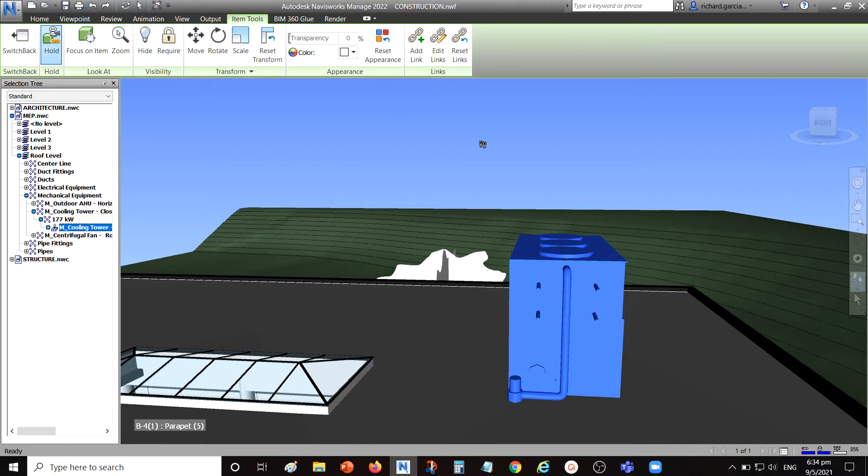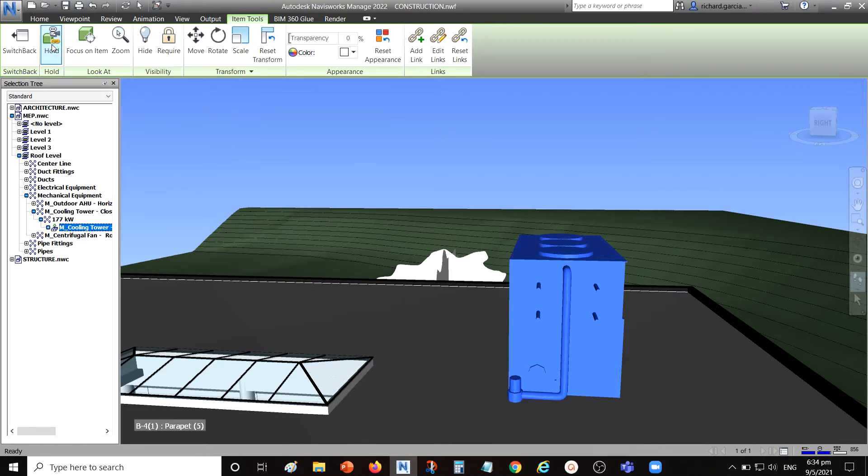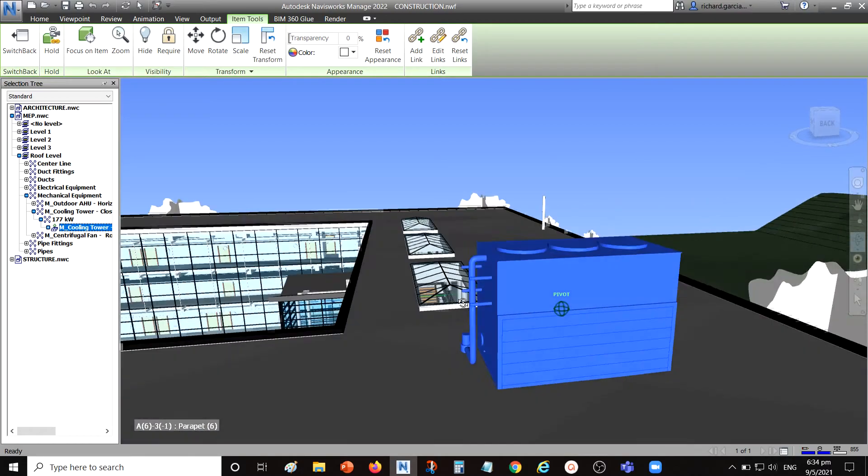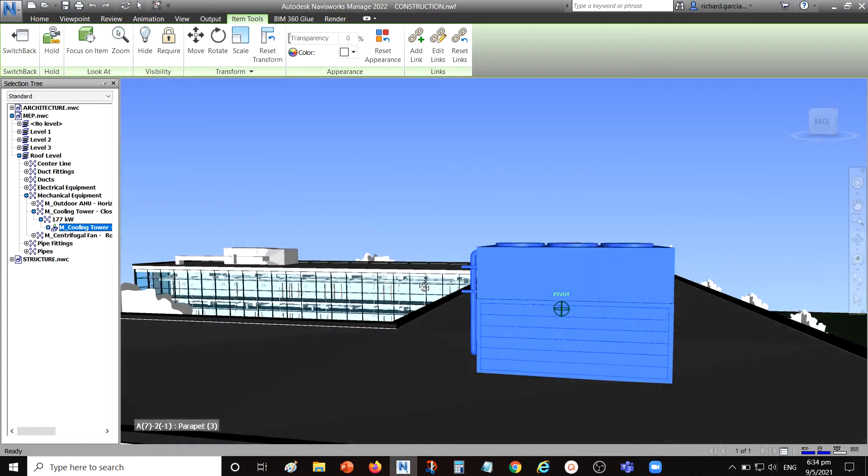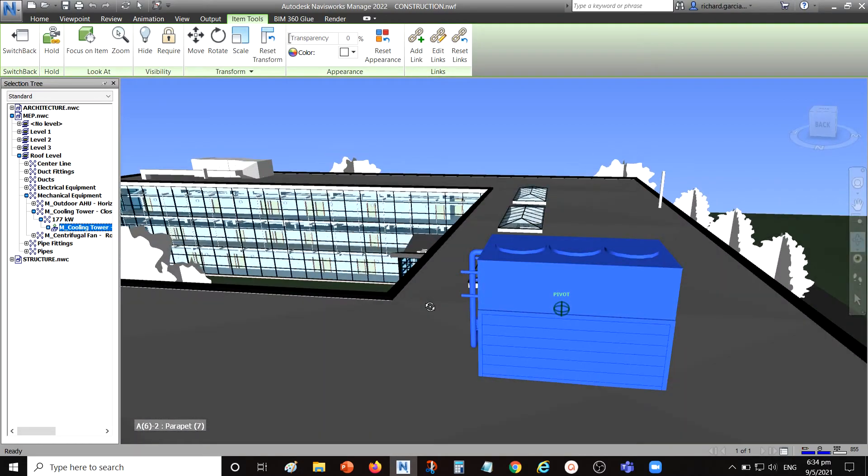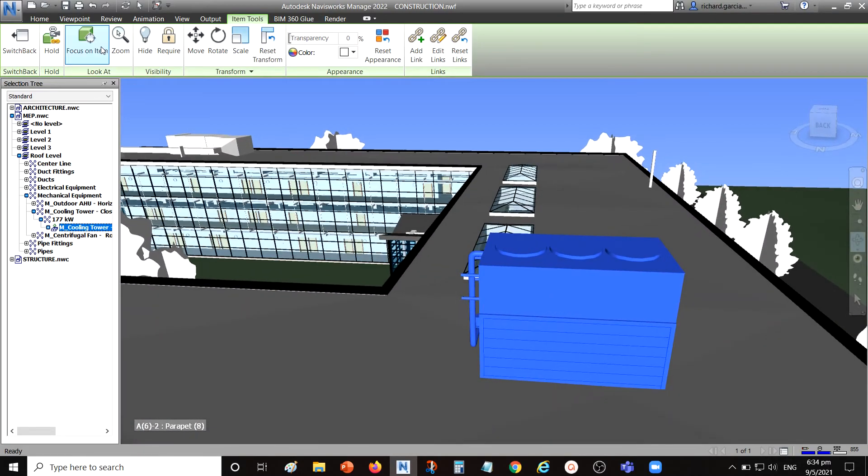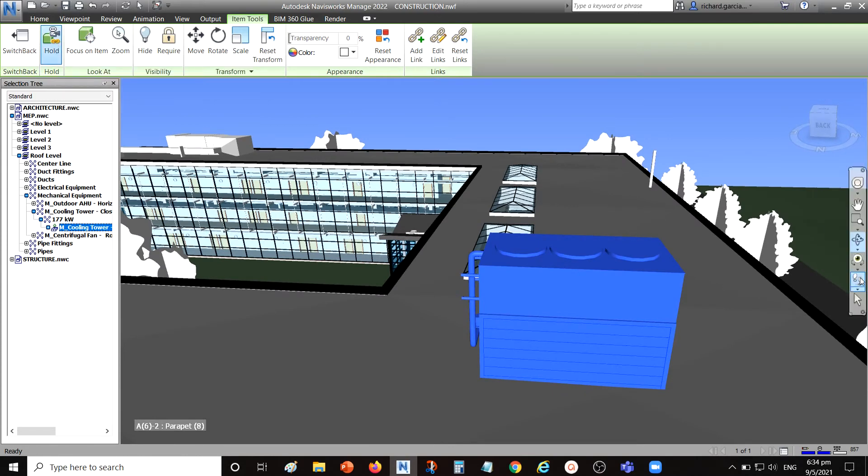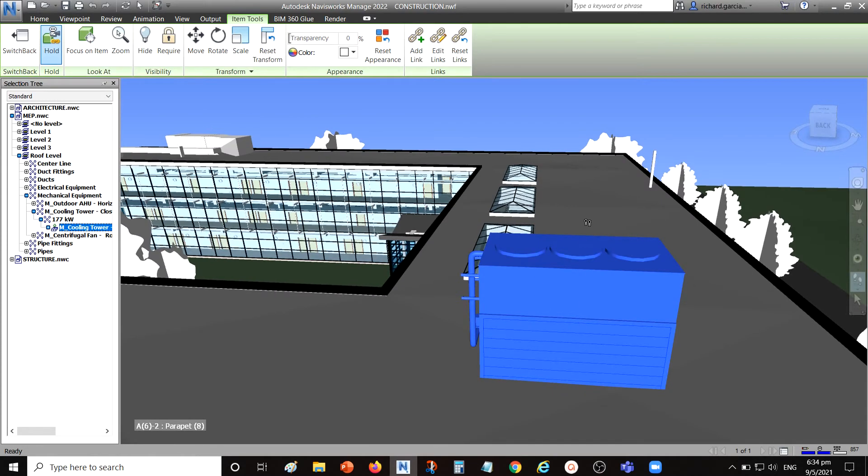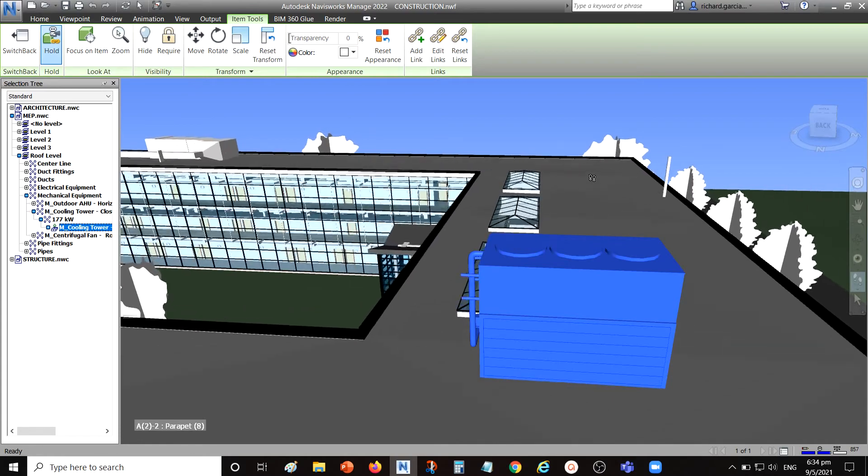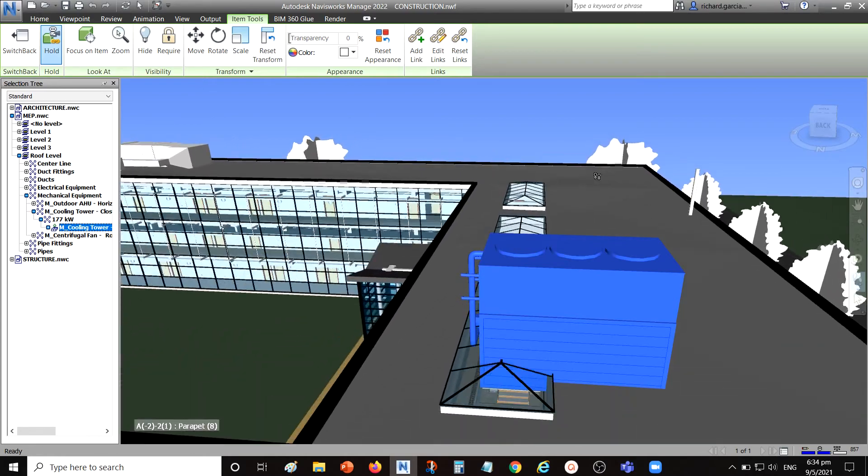I'm going to disable the hold tool and then I'm going to orbit again. Let's orbit. Now let's start selecting again the hold and then let's use again the move tool and let's move.